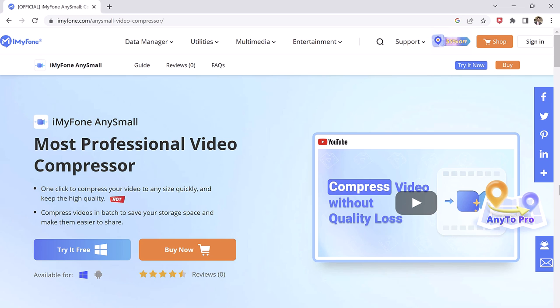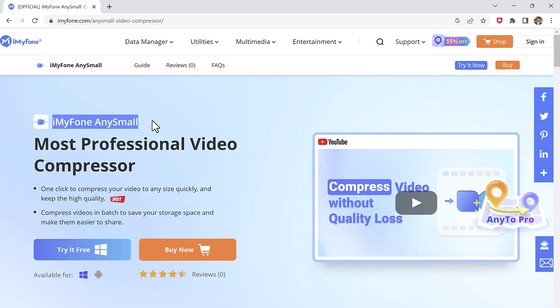Here comes the best video compression software which reduces the size of the files so that you can share them easily. iMyPhone AnySmall is a video compression tool which can quickly and safely compress your video to any size you want.